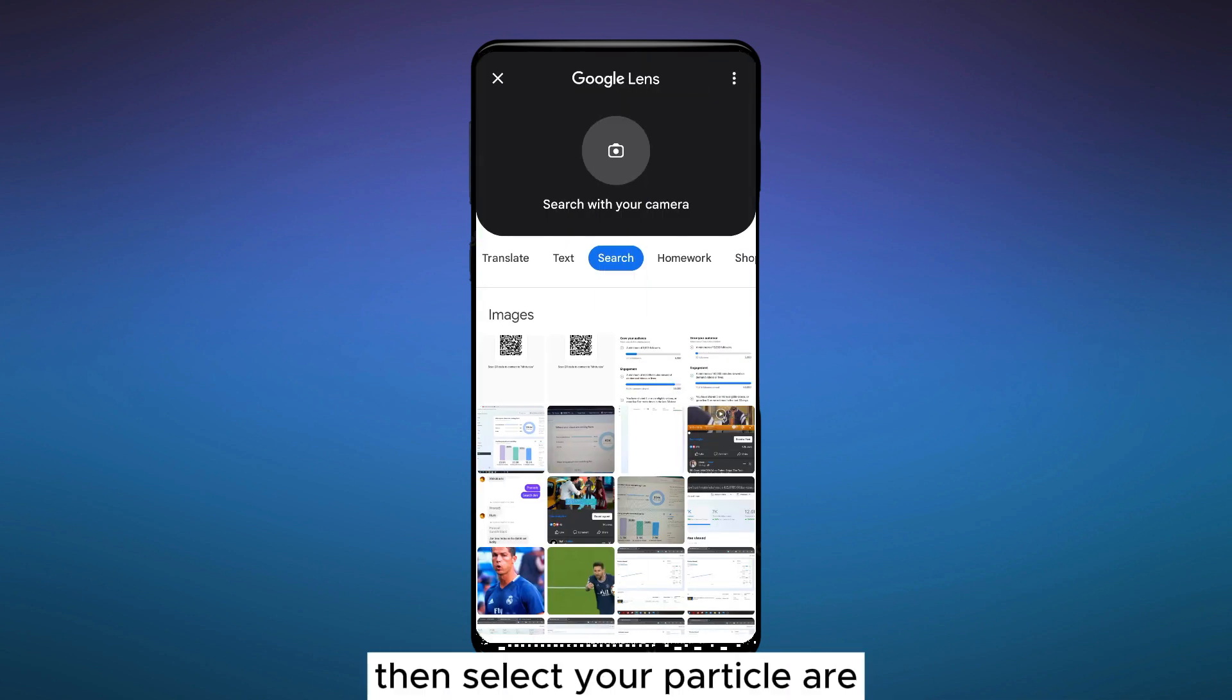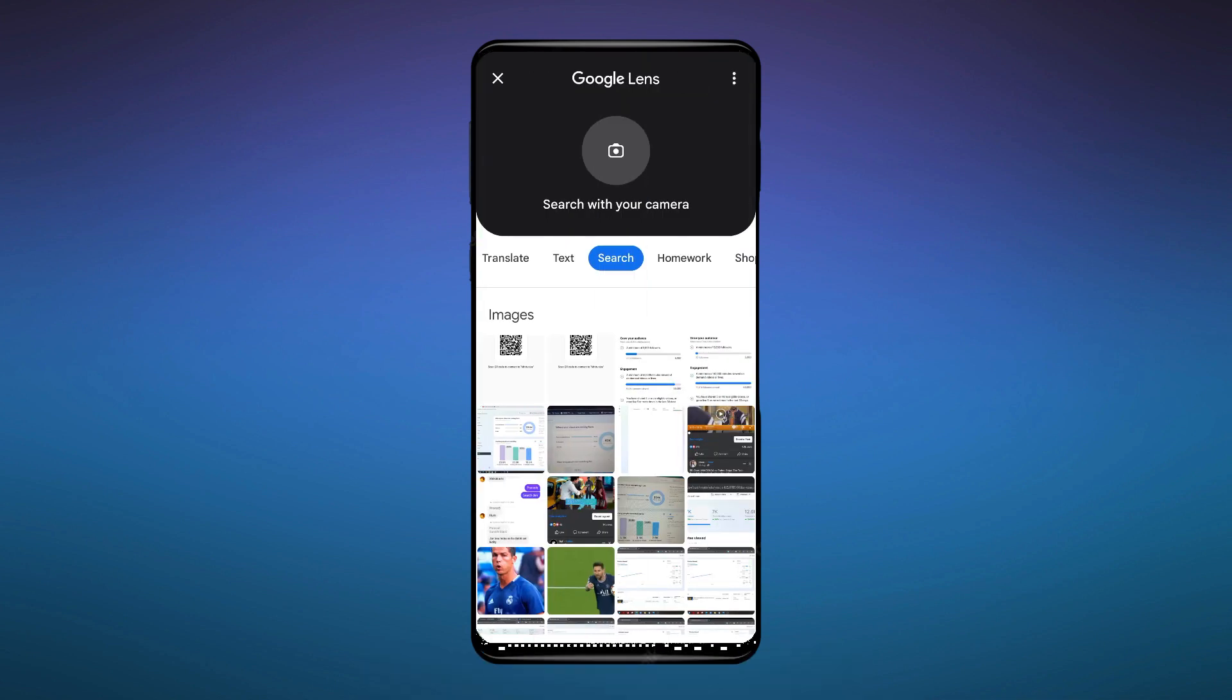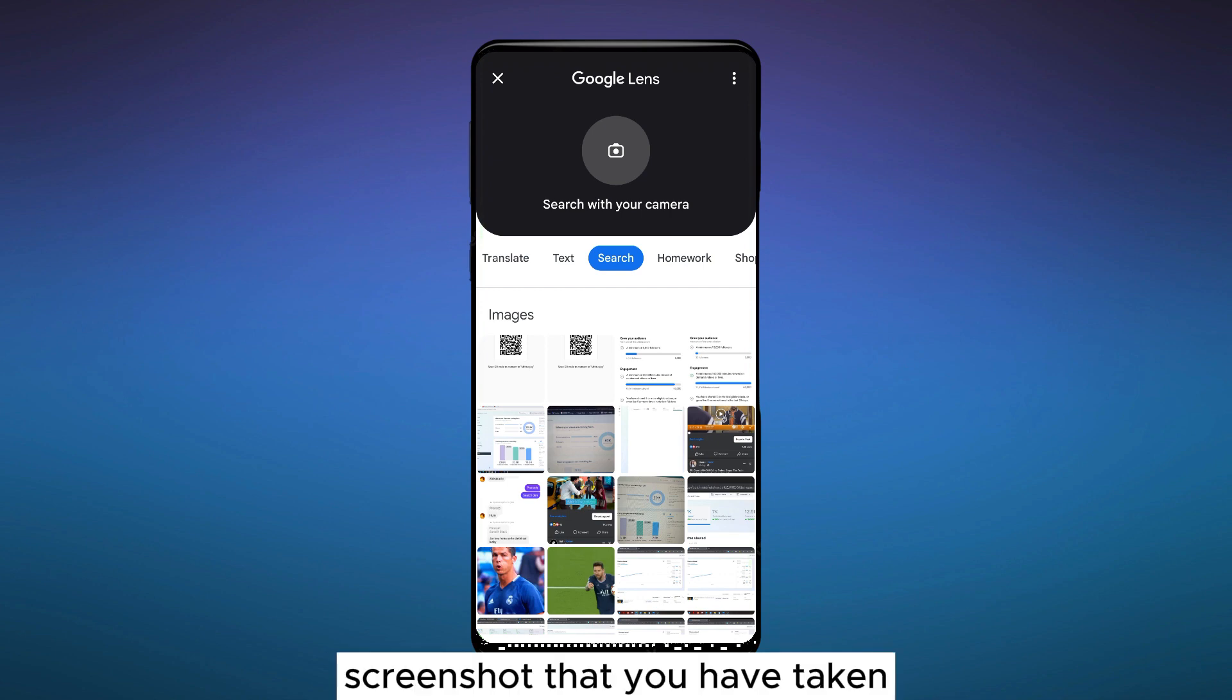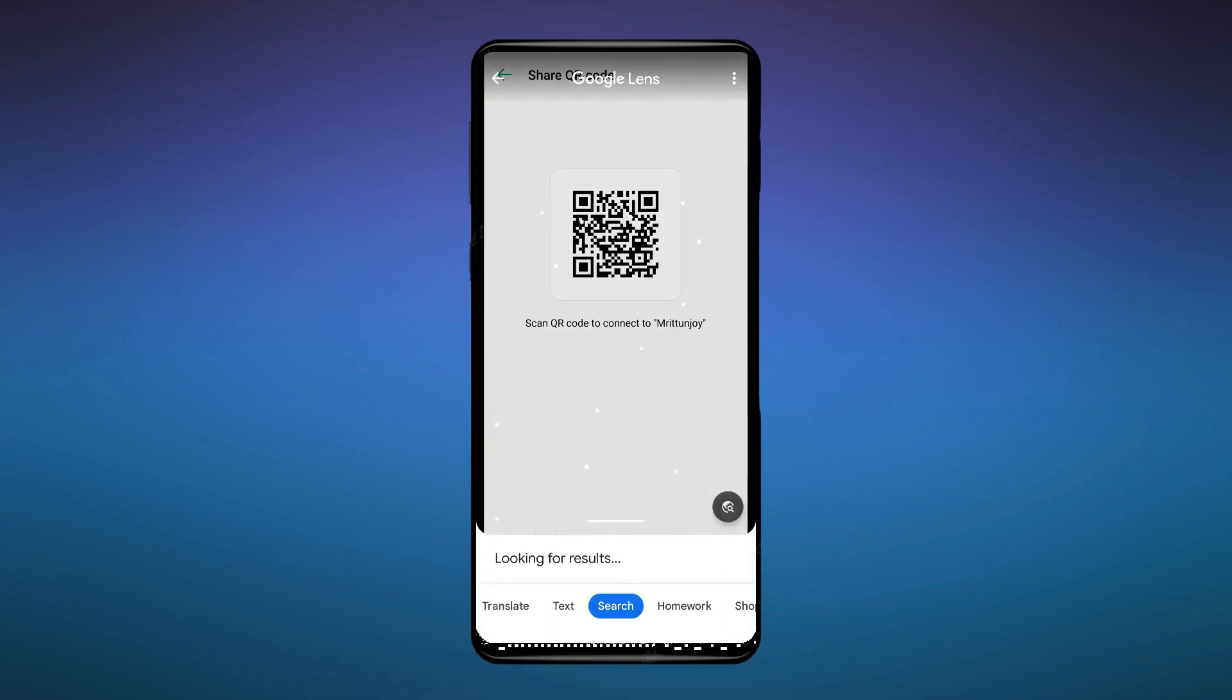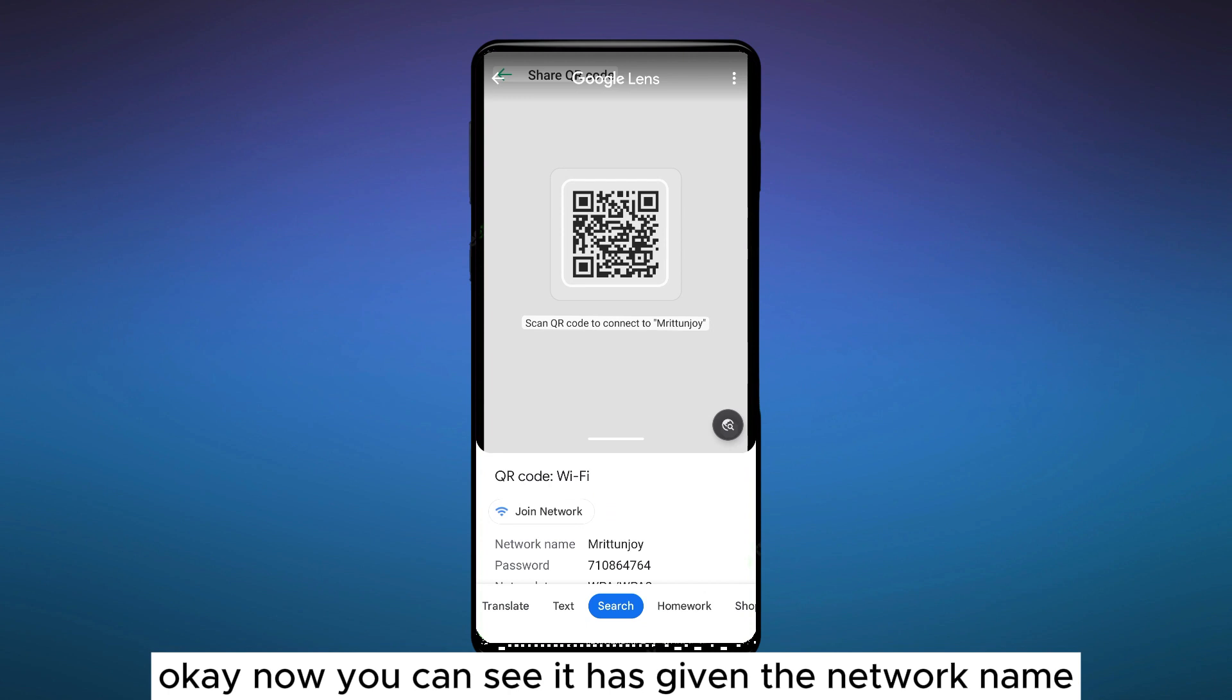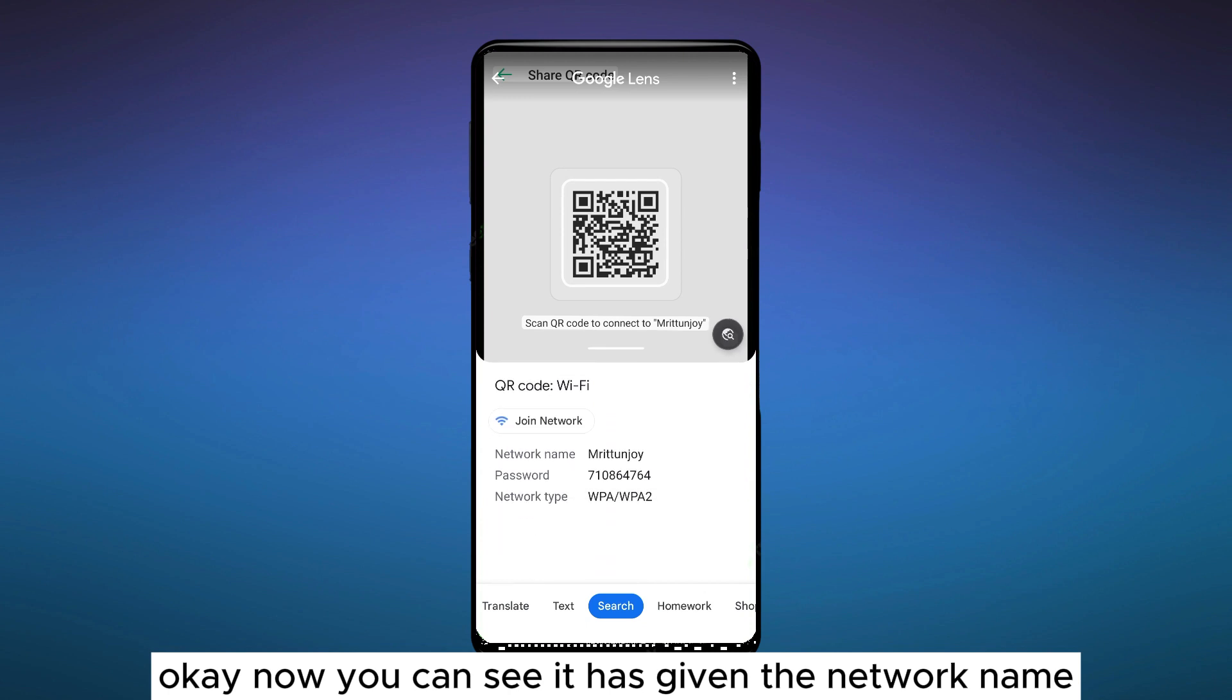Here it is. Then select your particular screenshot that you have taken under this section of image.